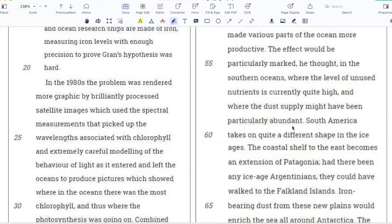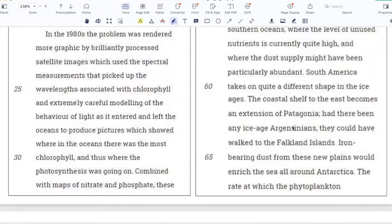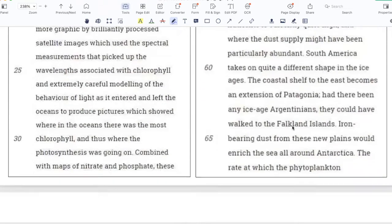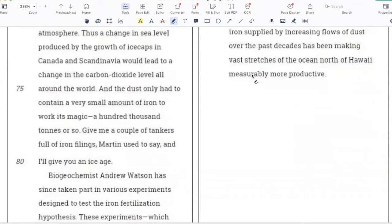South America takes on quite a different shape in the ice ages. The coastal shelf to the east becomes an extension of Patagonia. Had there been any ice age Argentinians, they could have walked to the Falkland Islands. Iron-bearing dust from these new plains would enrich the sea all around Antarctica. The rate at which the phytoplankton photosynthesized would increase, and that increase in photosynthetic activity would draw down carbon dioxide from the atmosphere. Thus, a change in sea level produced by the growth of ice caps in Canada and Scandinavia would lead to a change in the carbon dioxide level all around the world. And the dust only had to contain a very small amount of iron to work its magic — a hundred thousand tons or so. 'Give me a couple of tankers full of iron filings,' Martin used to say, 'and I'll give you an ice age.'